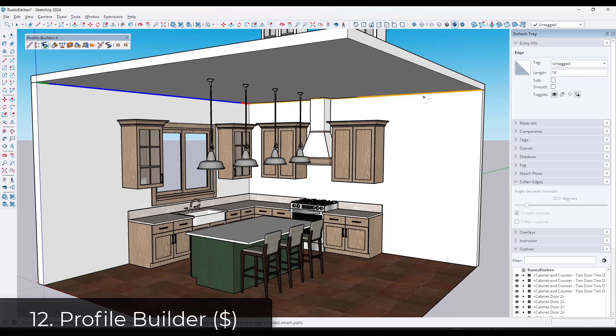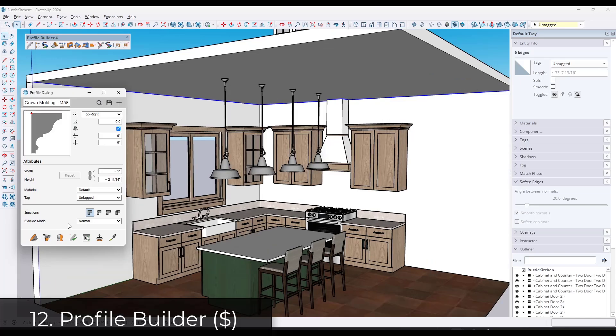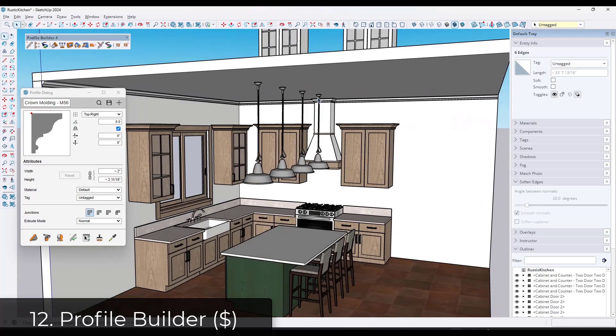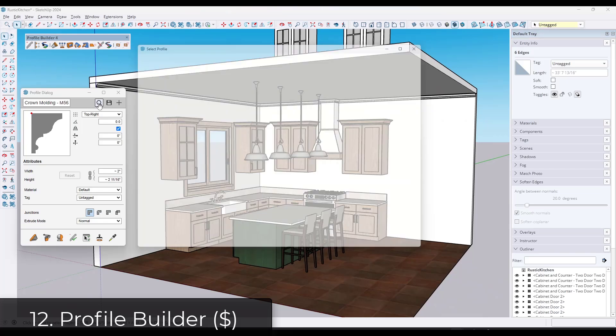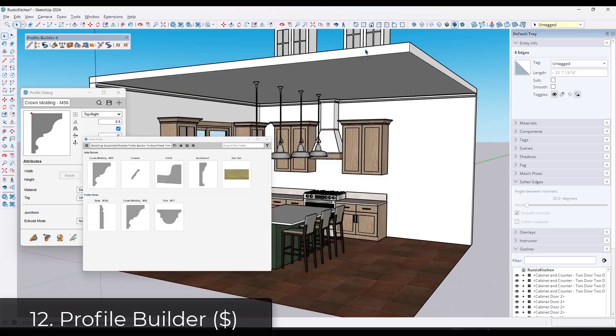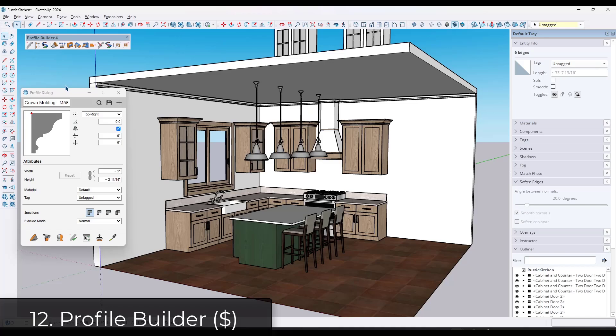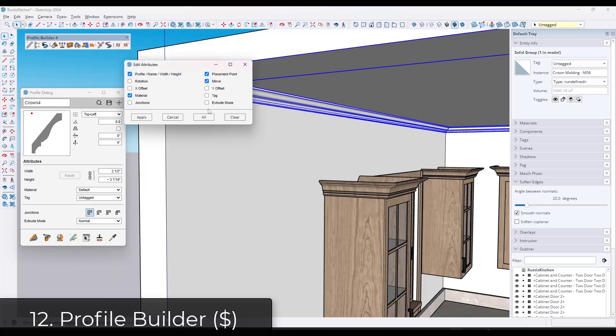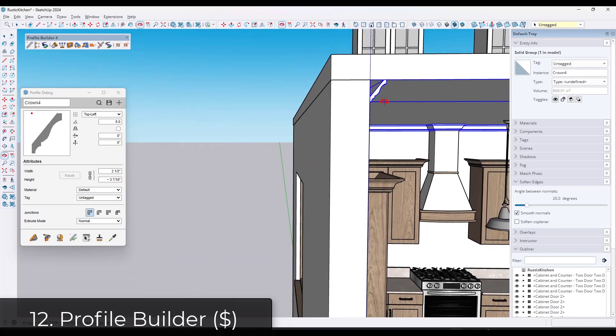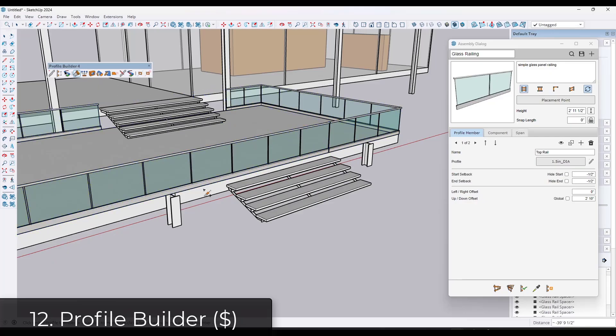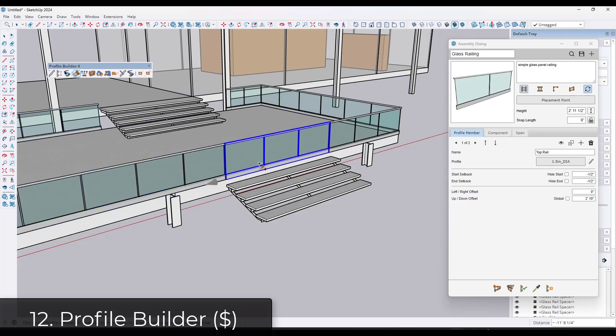Profile Builder is a smart profile creation tool. I find myself using this one more and more, but it's got two really powerful options and then some other tools. The first is creating a simple profile along a path. So you can use this to add things like base or molding or anything that goes along a path. One powerful thing about this is you can use it to swap out different profiles so that you don't have to like rerun follow me or anything like that.